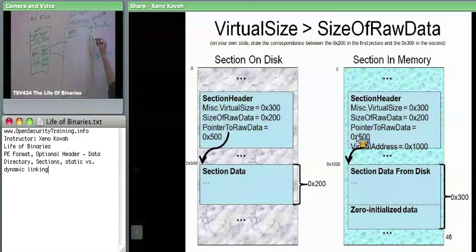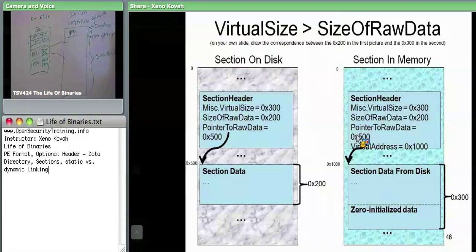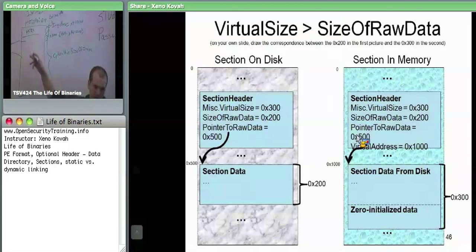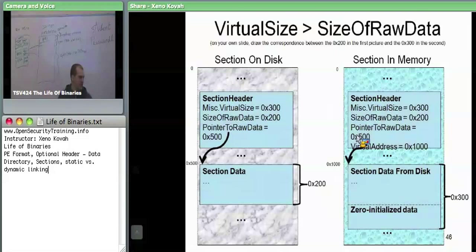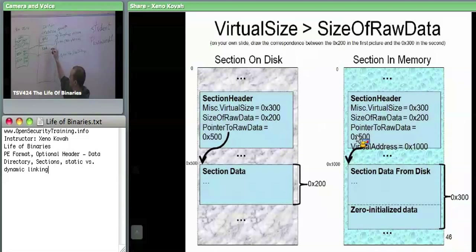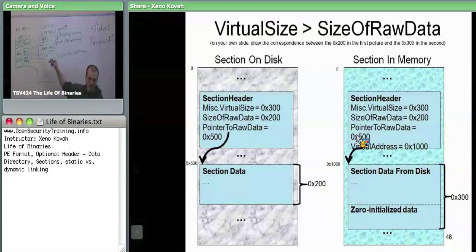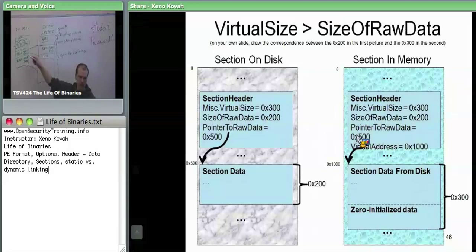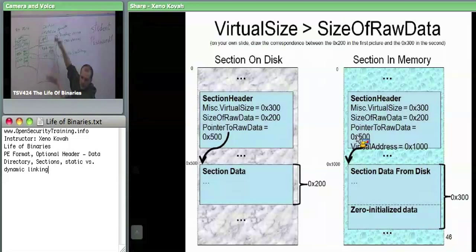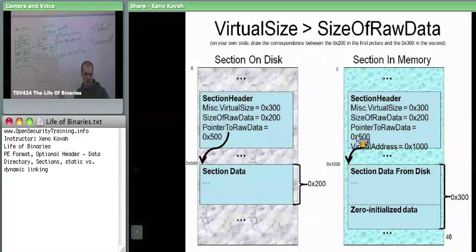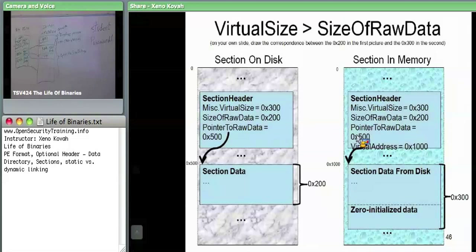Each of these headers specifies some mapping into virtual memory. There may or may not be gaps between sections. Ideally, what the linker tries to do is reduce the overall amount of memory being used — less virtual memory means less physical memory means more physical memory for other programs. That's really all a section header is trying to do: map some chunk of the file into memory starting at a given location.